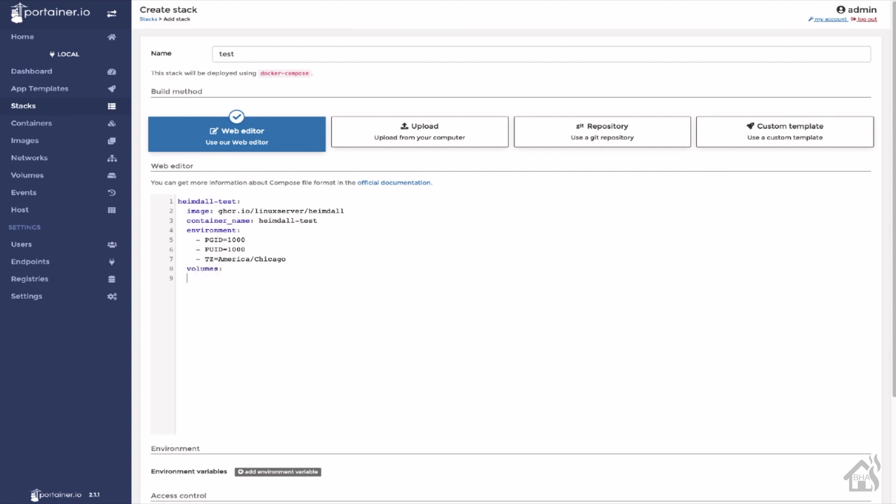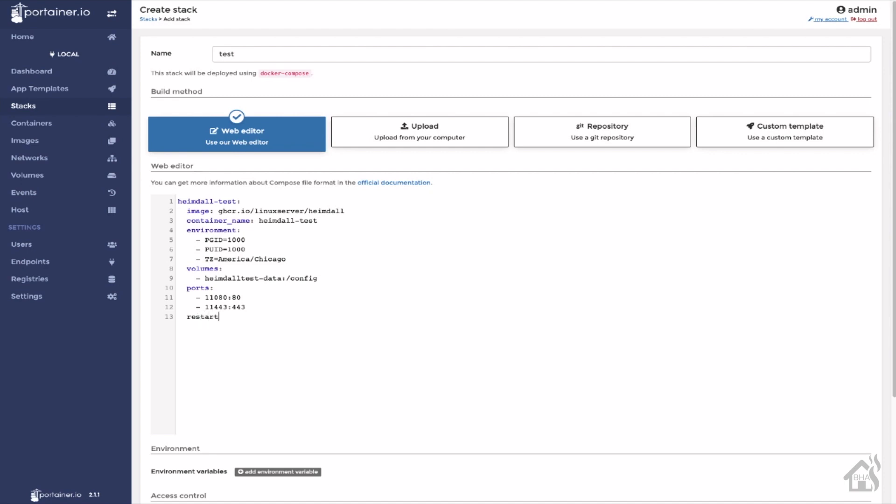Now for volumes, we're going to point this at the volume that we just created at the start of this section. Heimdall test-data colon slash config. Now for ports, there are two ports that are needed for this, 80 and 443. I hate to tie those up because those ports are so common. So I'm going to do some port forwarding here. We'll map them to a different port. I'm going with 11080 for port 80 and then 11443 for 443. And again, you can do whatever you want. If you're not using 80 and 443, then you're certainly welcome to just use that. For the restart, I'm going to set it to always.